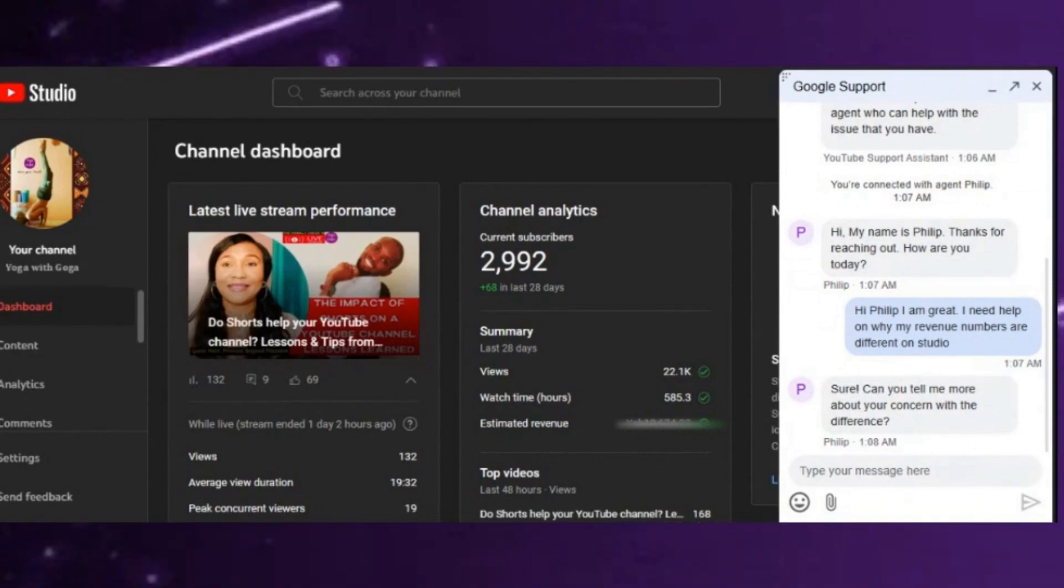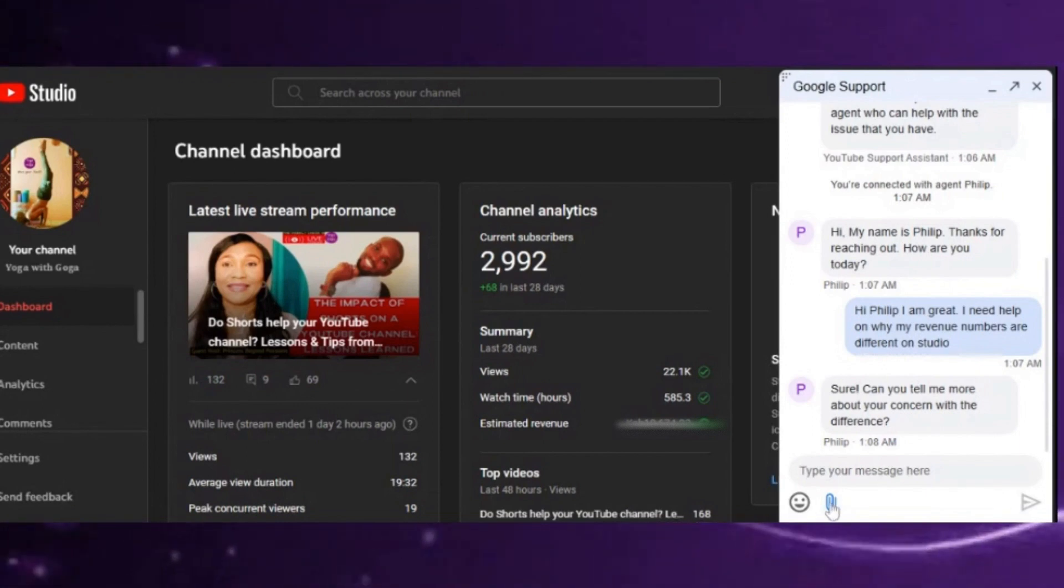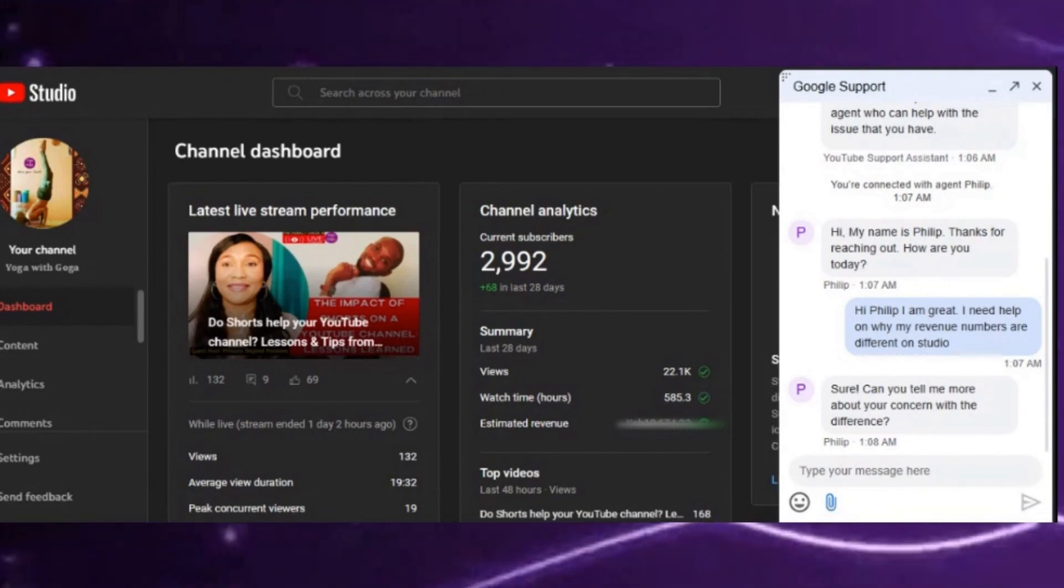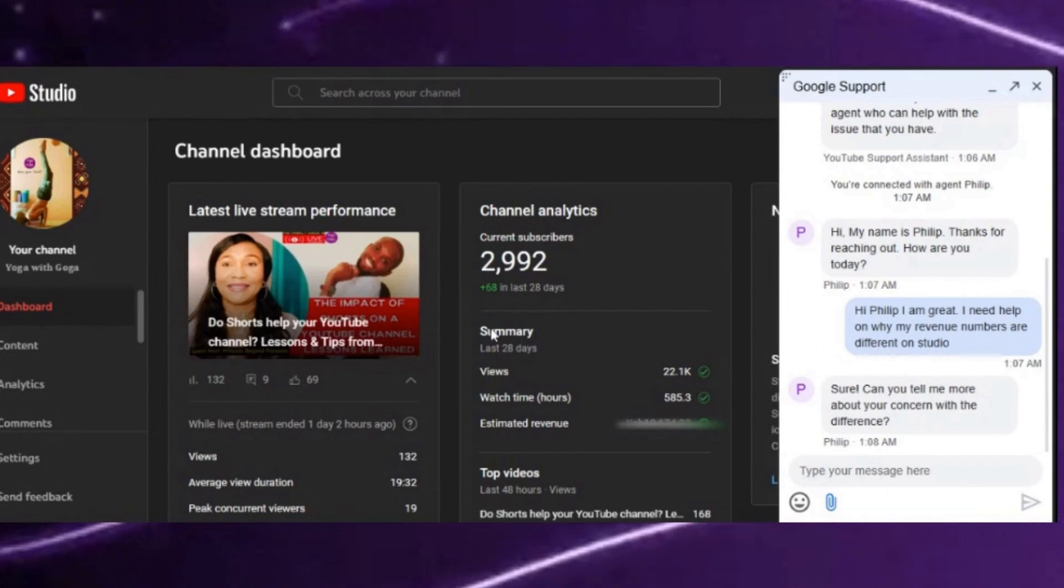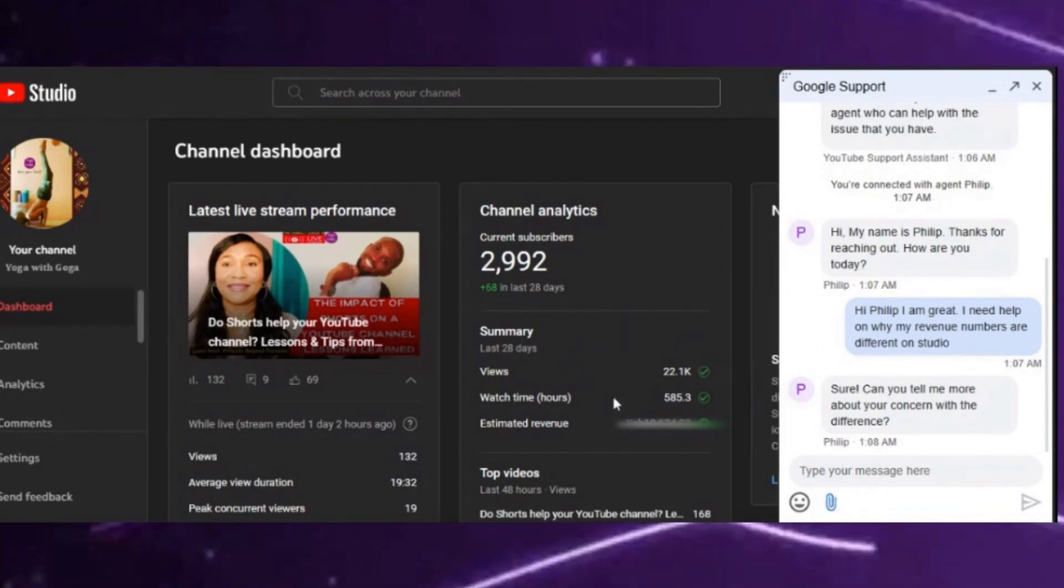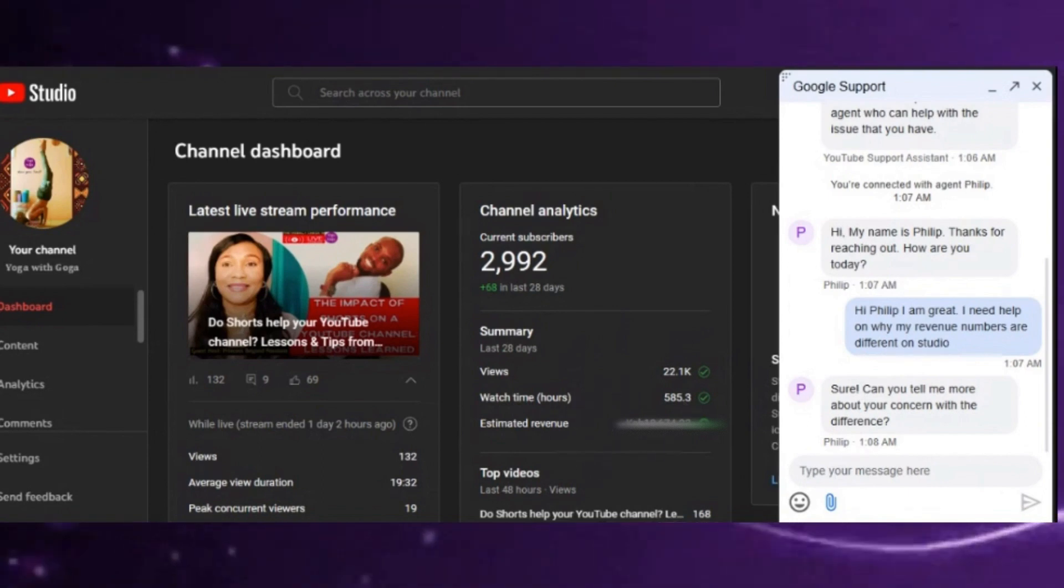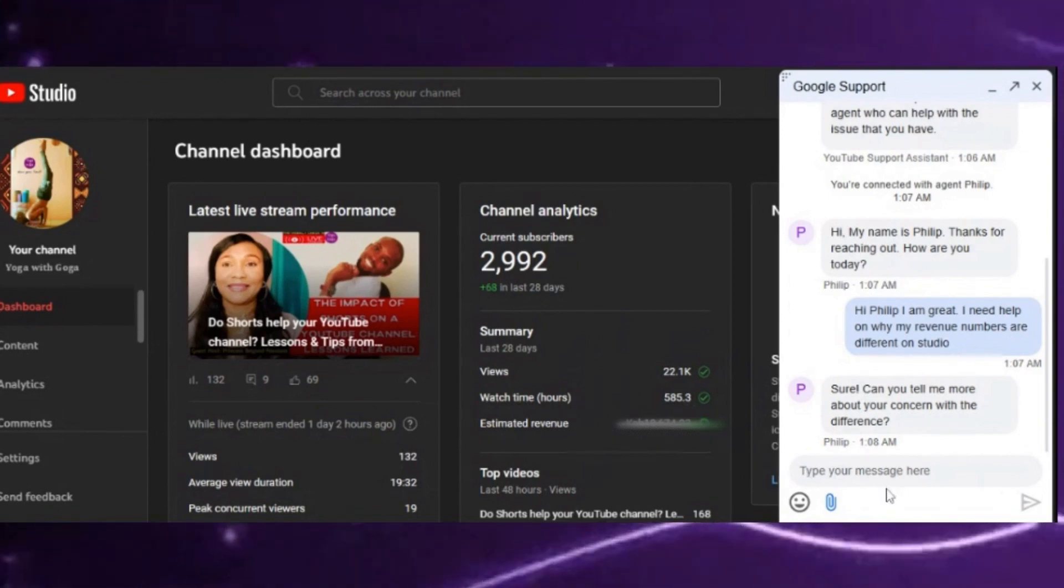the engagement with Philip. In case there's something I want to show Philip, I can just click on the pin there and attach a screenshot or an image. If you take a screenshot of the revenue figures if they're different, that's pretty much how you reach out to community support.